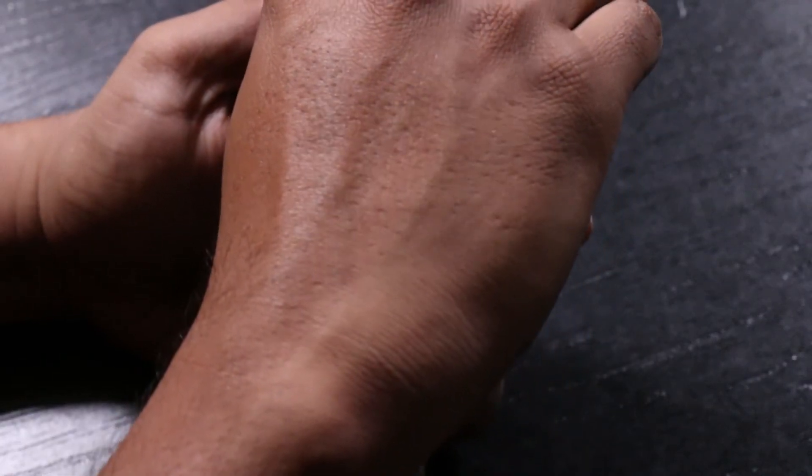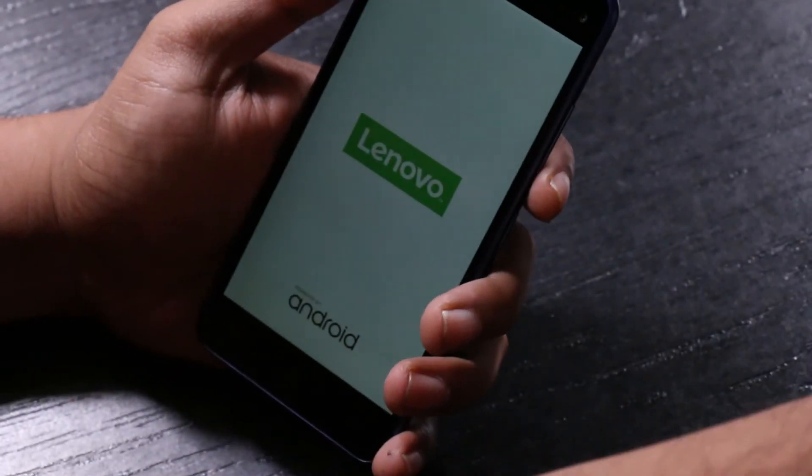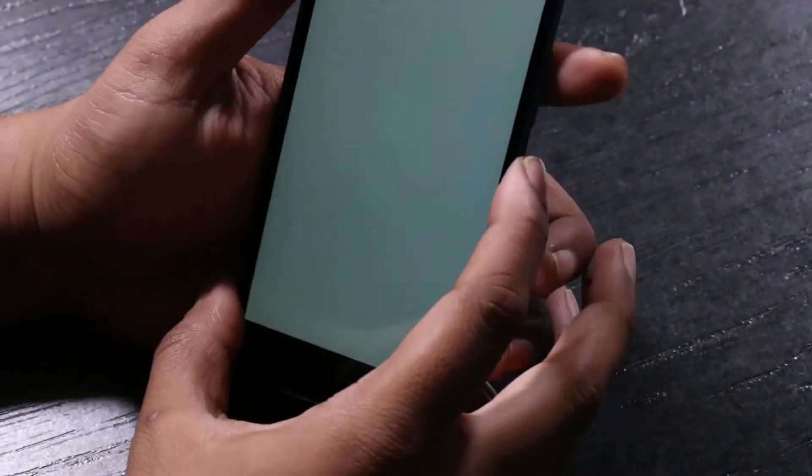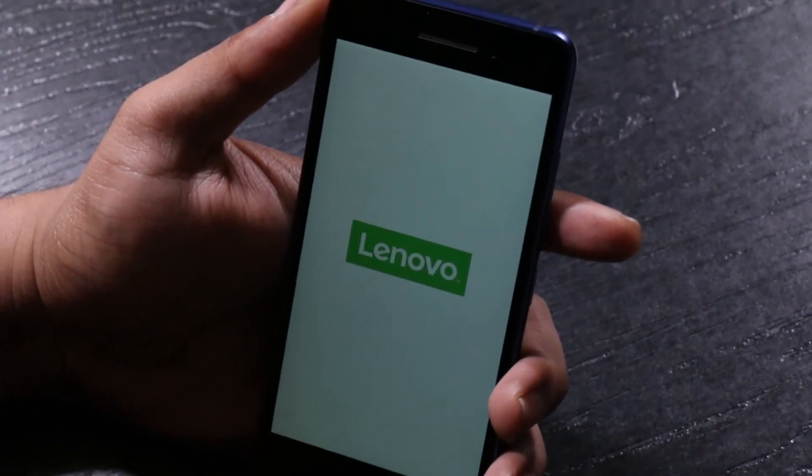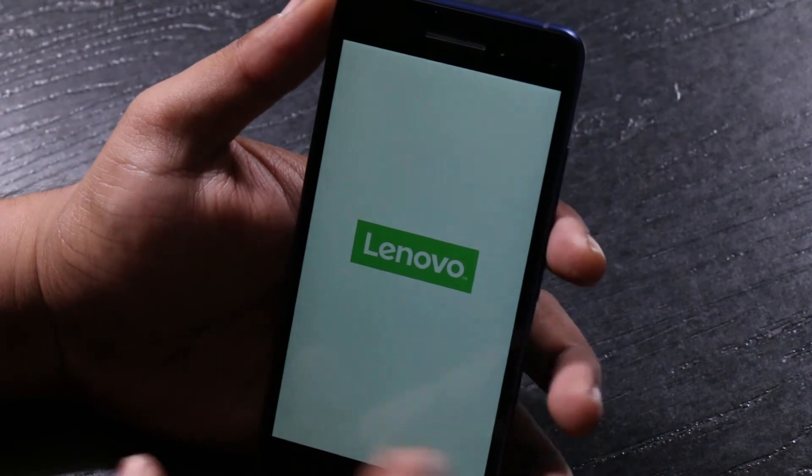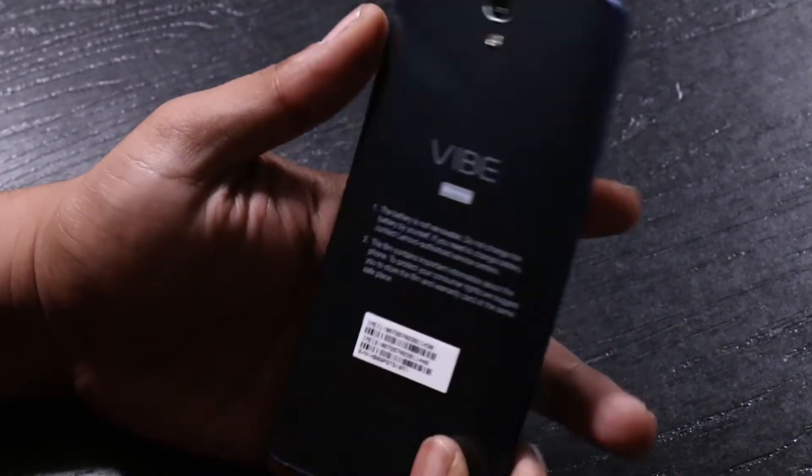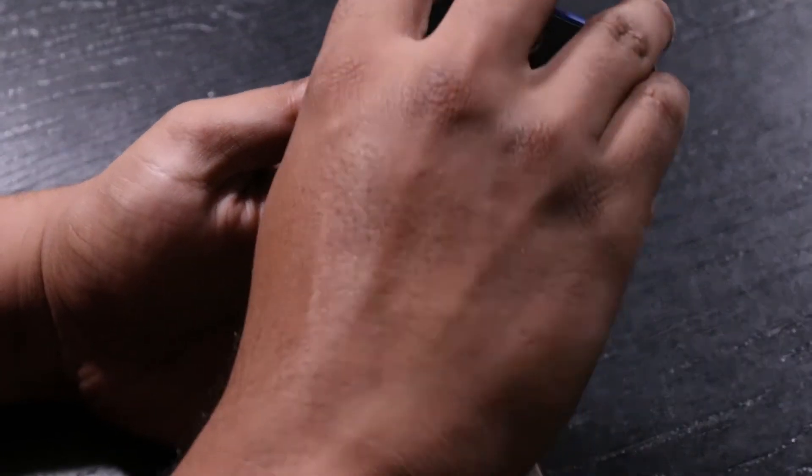So this phone comes with a 5-inch IPS LCD screen that packs in as much as 440 ppi, and it also has the Gorilla Glass 3 protection on the front as well as the back because it's mostly made of glass.